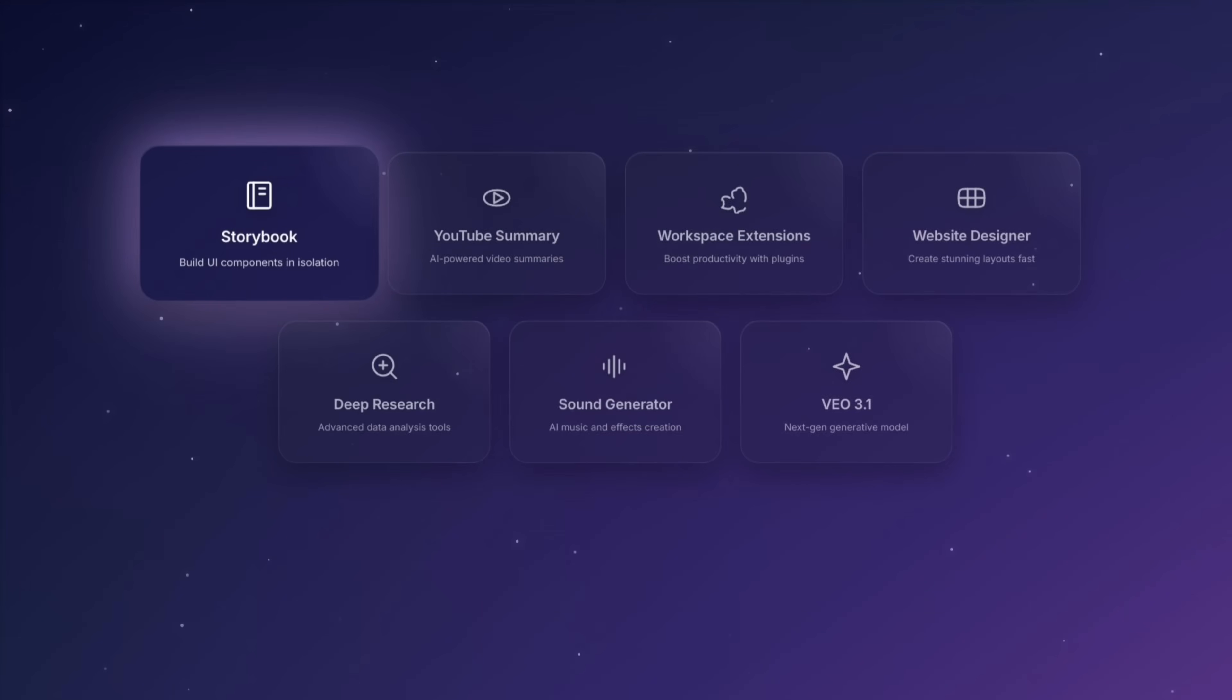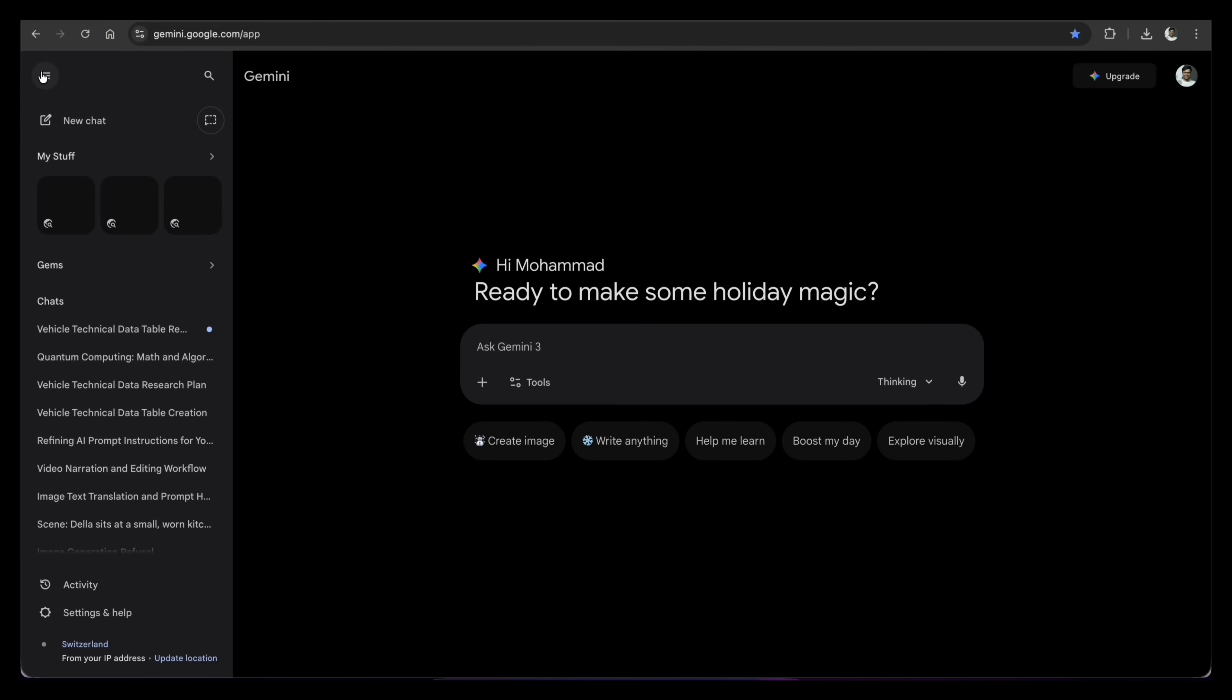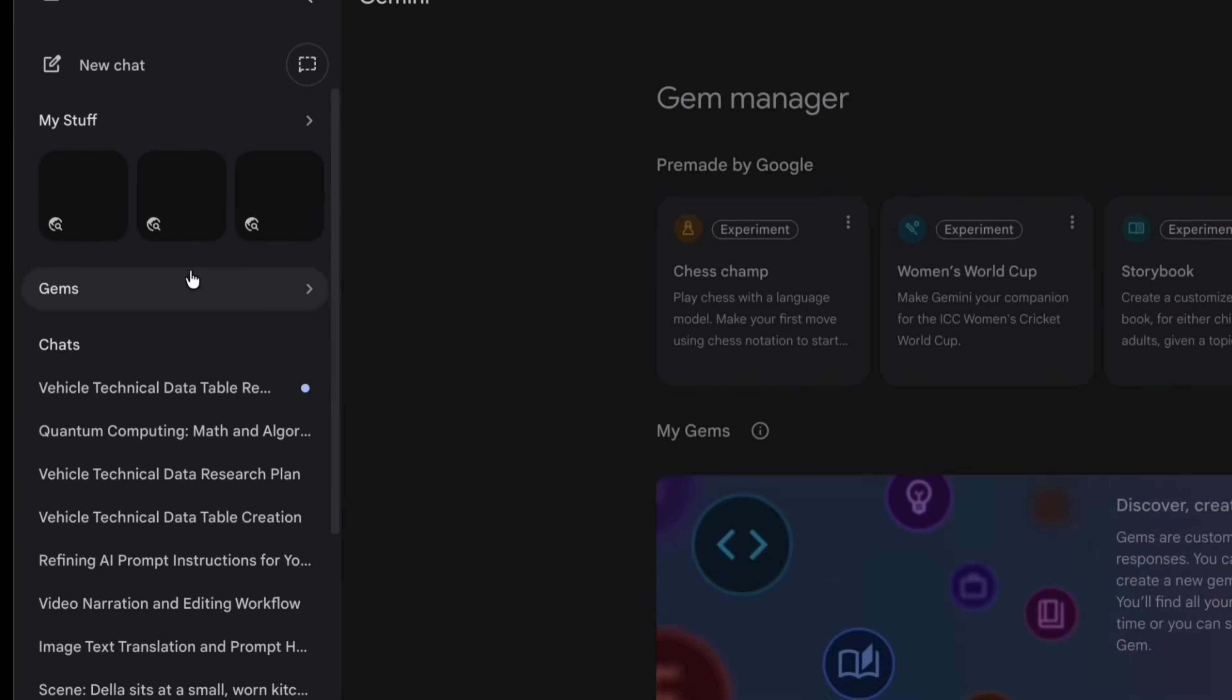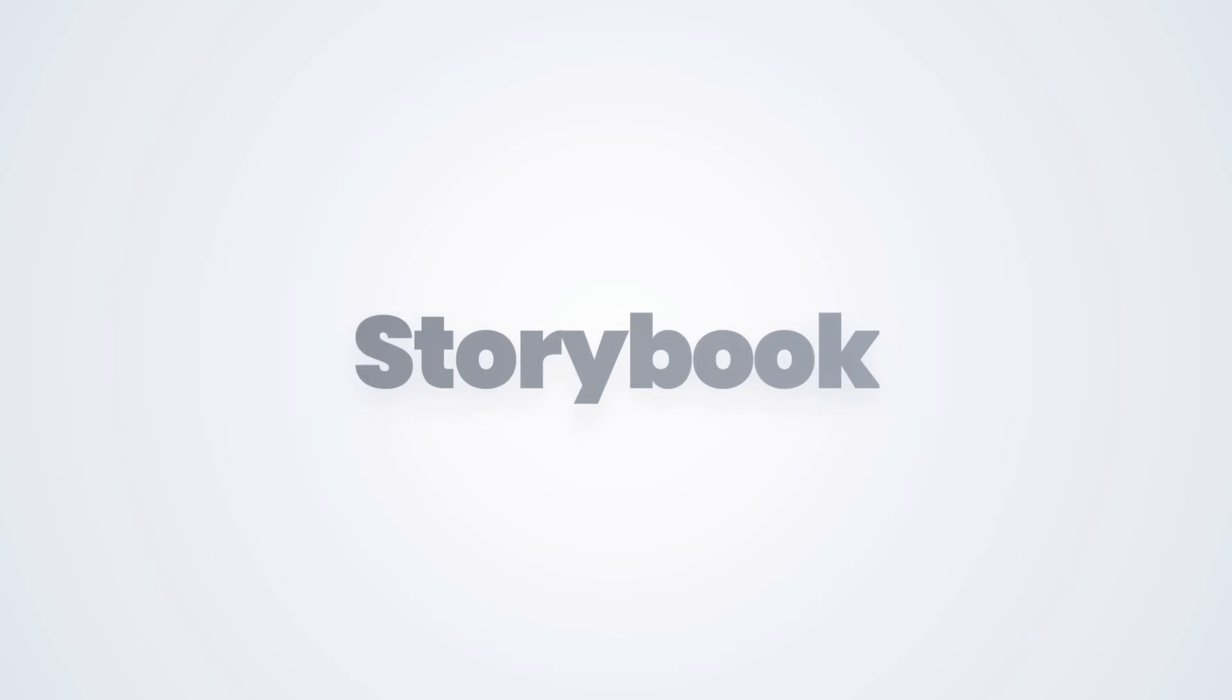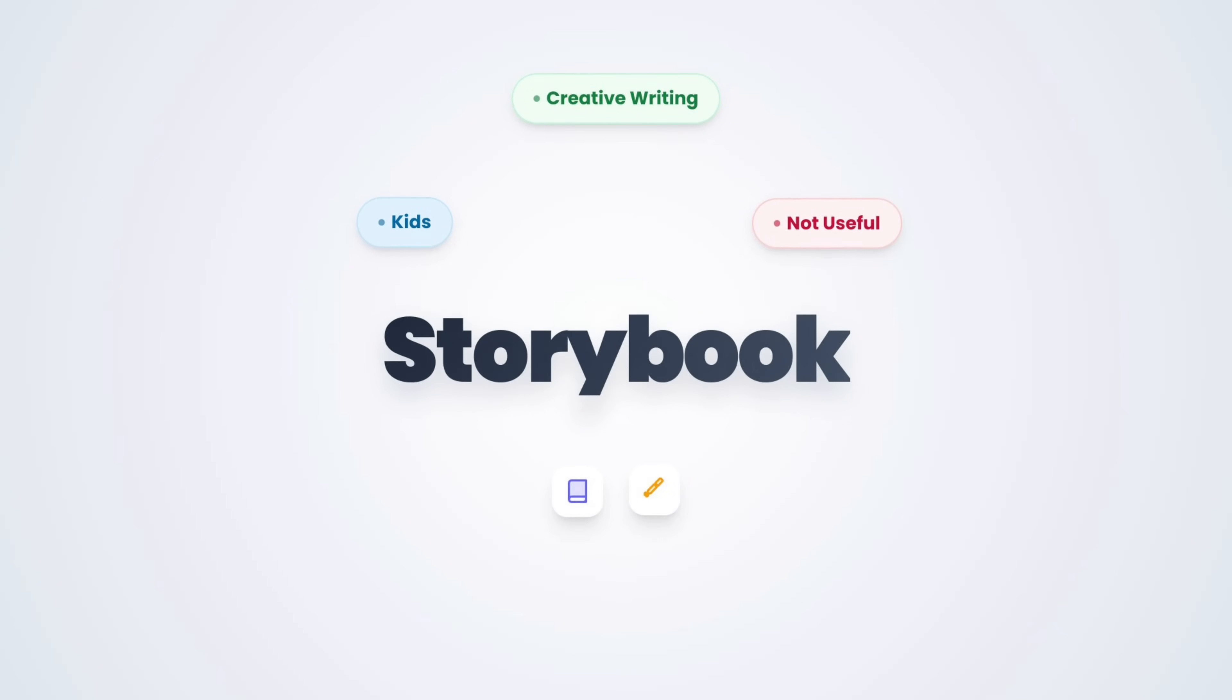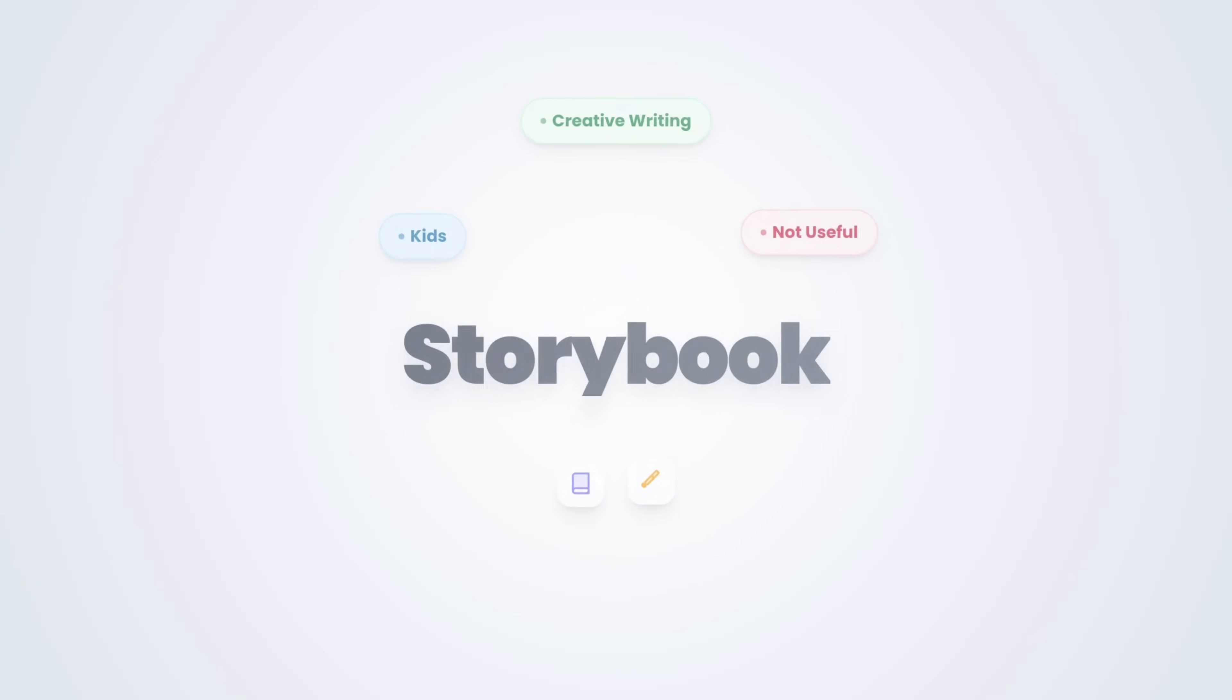Let's start with feature number 1. It is called the Storybook Gem. You can find it right here in the sidebar. Honestly, this is the most useful tool that nobody talks about. Many people see the name Storybook and ignore it. They think, oh, that is just for creative writing or for children, but they are wrong.